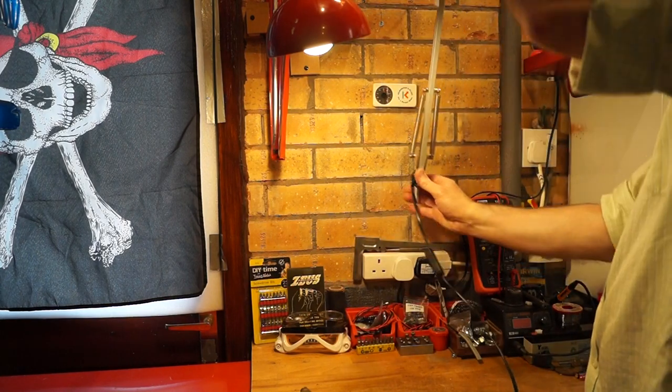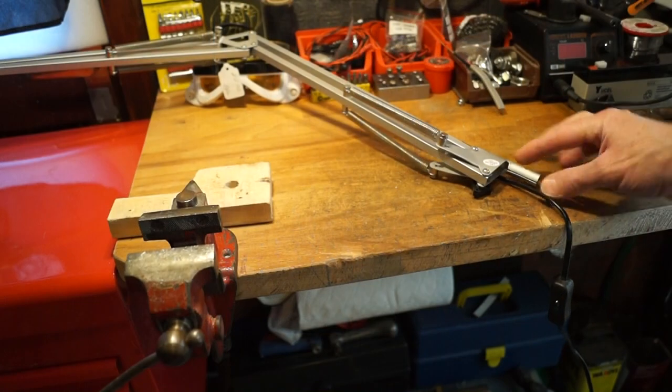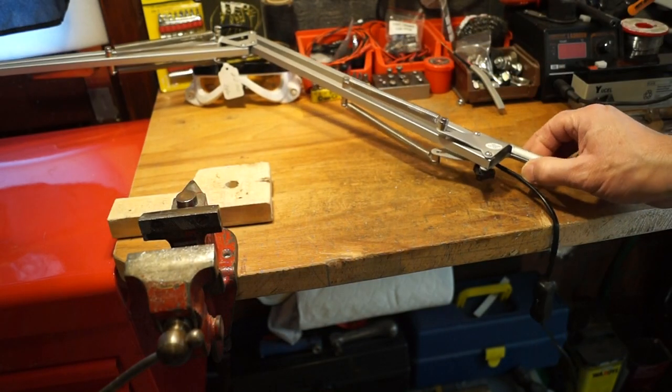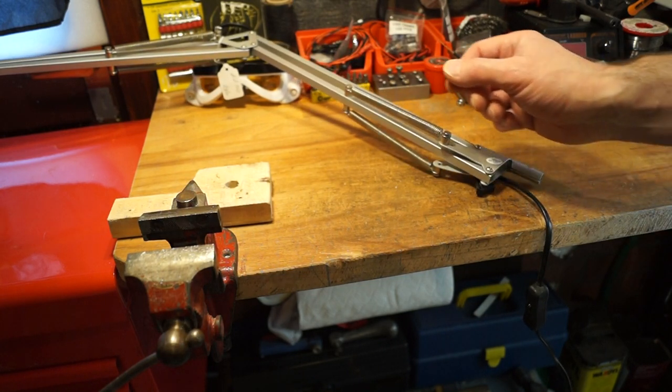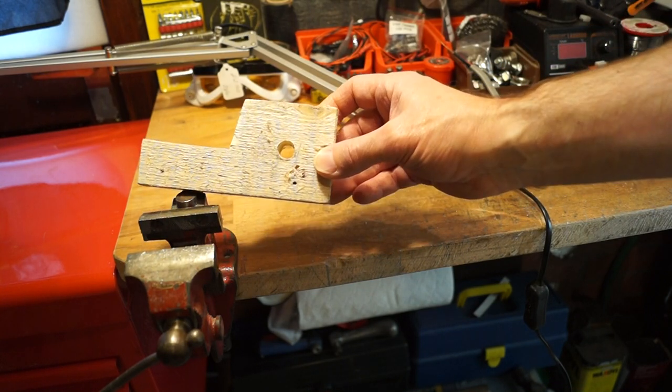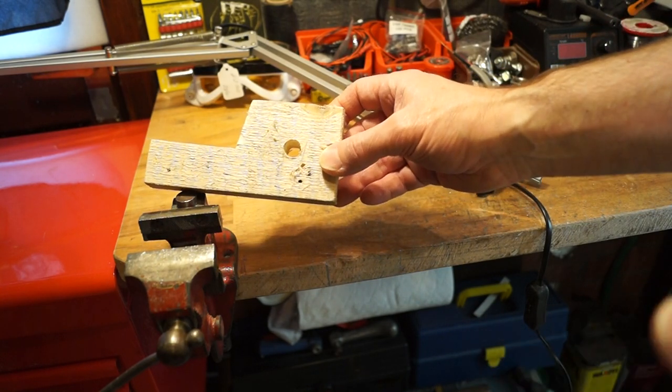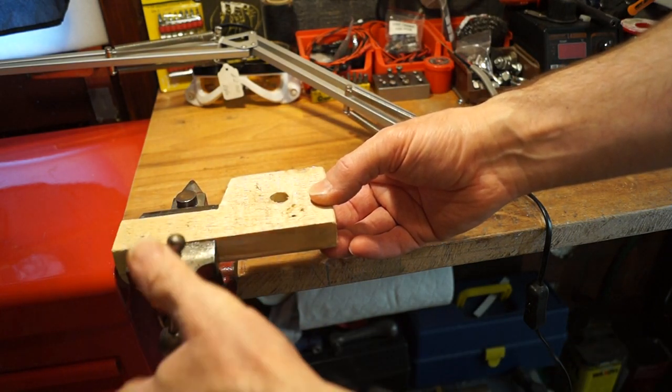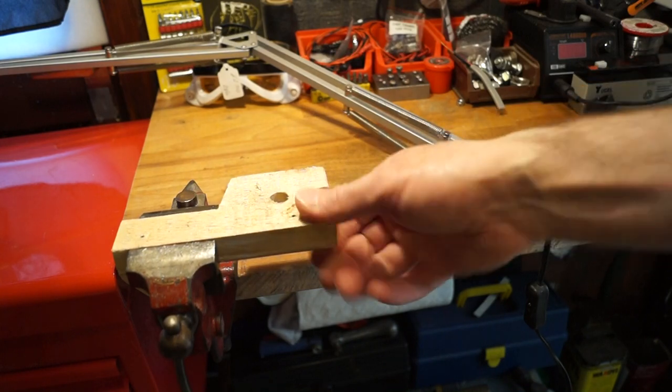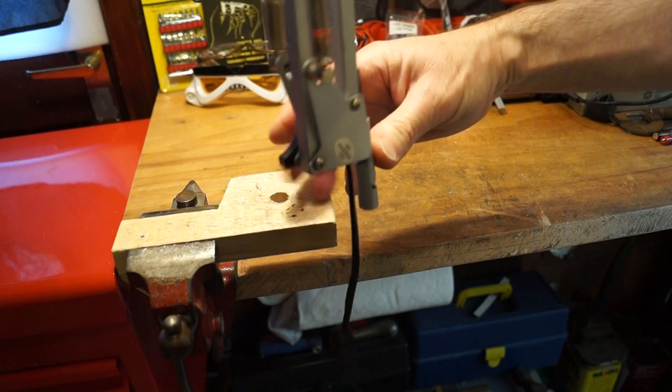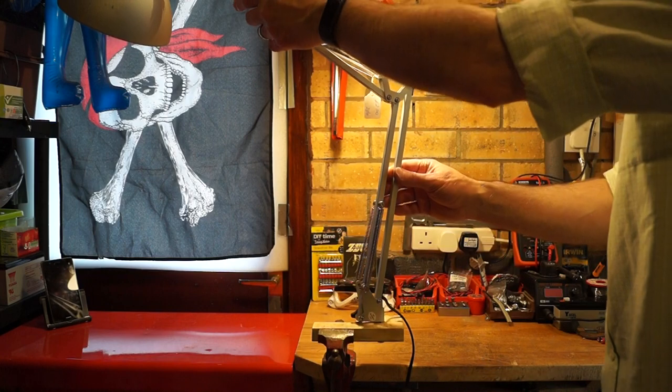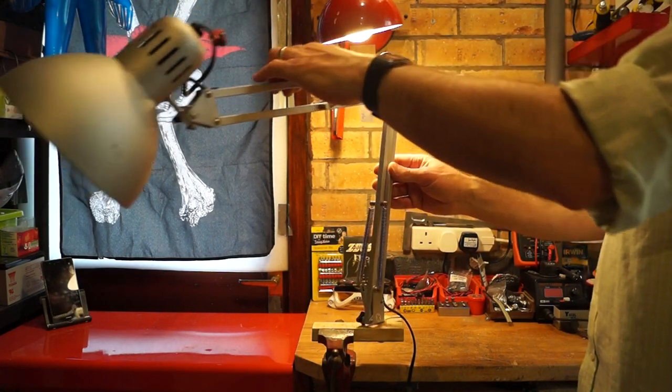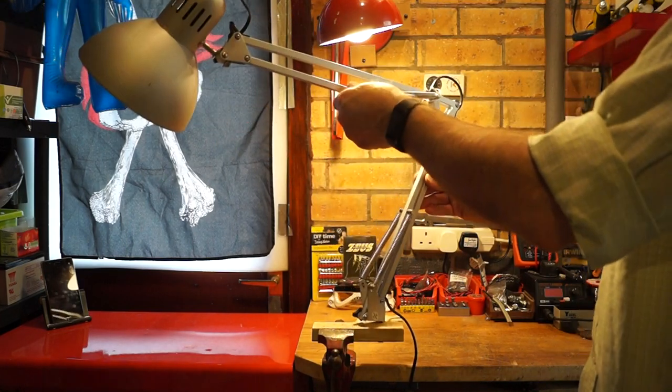So we're going to need some form of bracket to drop this into. This part here is roughly 12 and a half millimeters in diameter, just very roughly. So what I've done is I've drilled a 13 millimeter hole in this bit of wood here, just to try it out. We can clamp it in my vice like so, just as a test piece. It's quite firm there, and then we can just drop the angle poise lamp into it like so. As you can see, it does actually support the lamp quite nicely, and I can move it about wherever I want it.